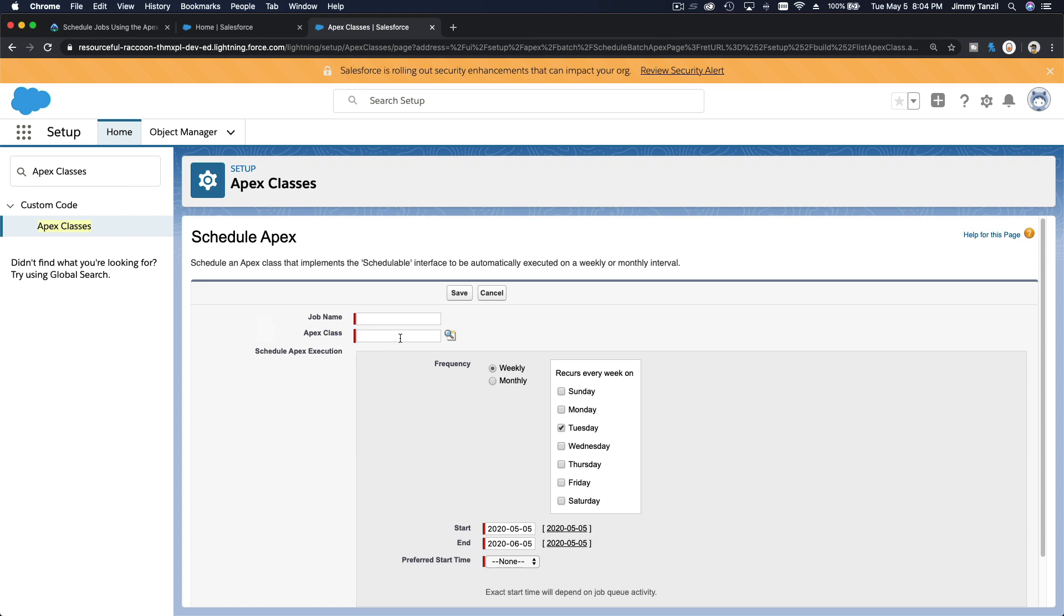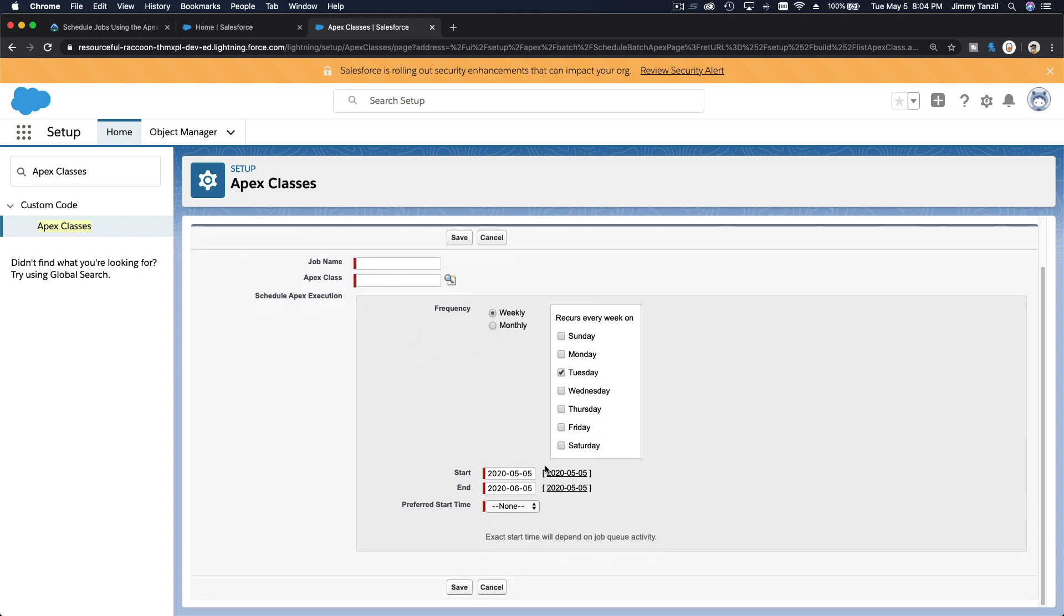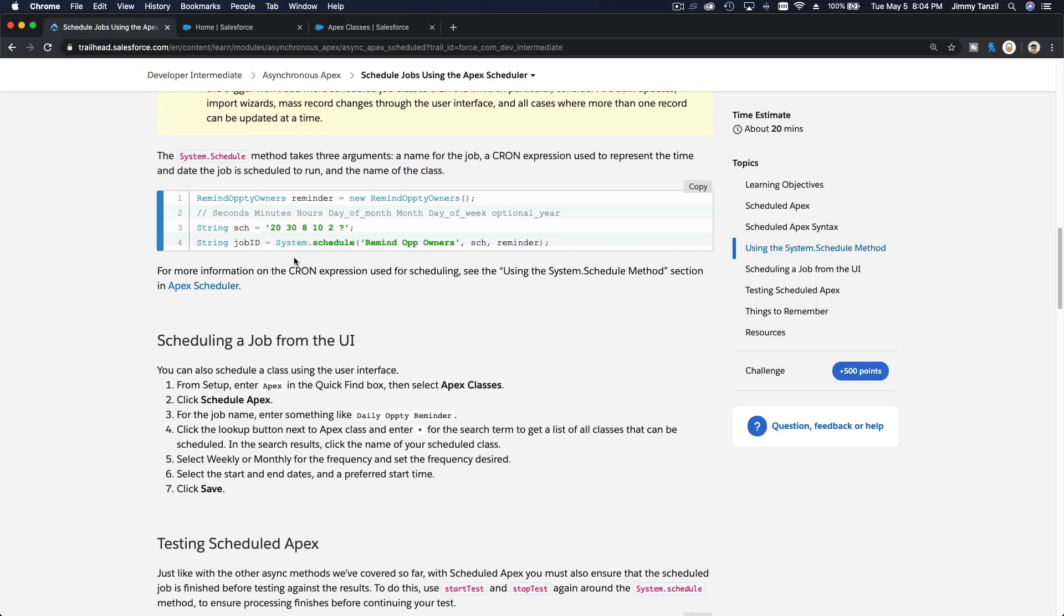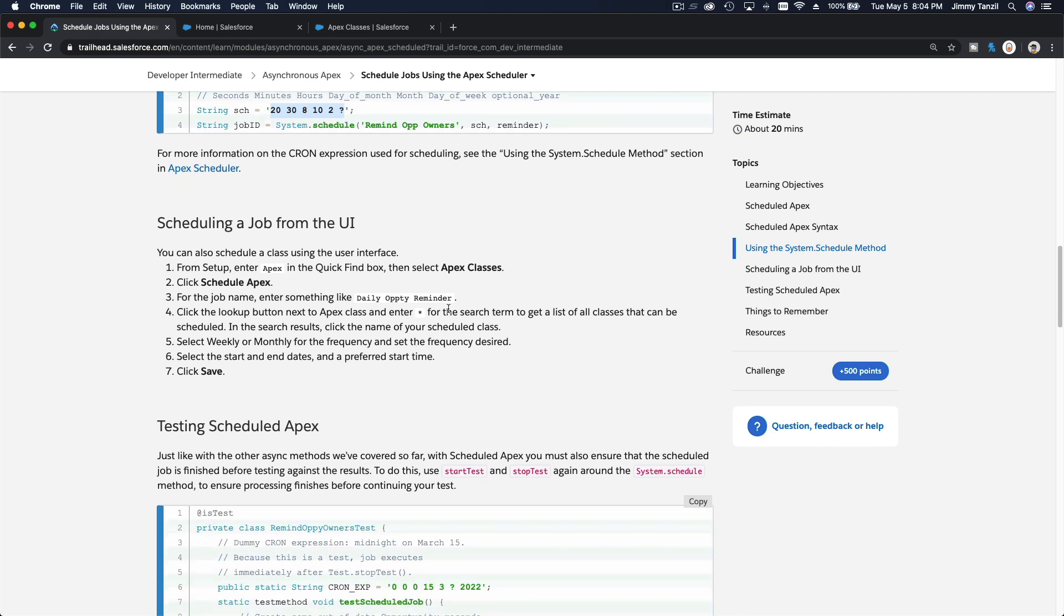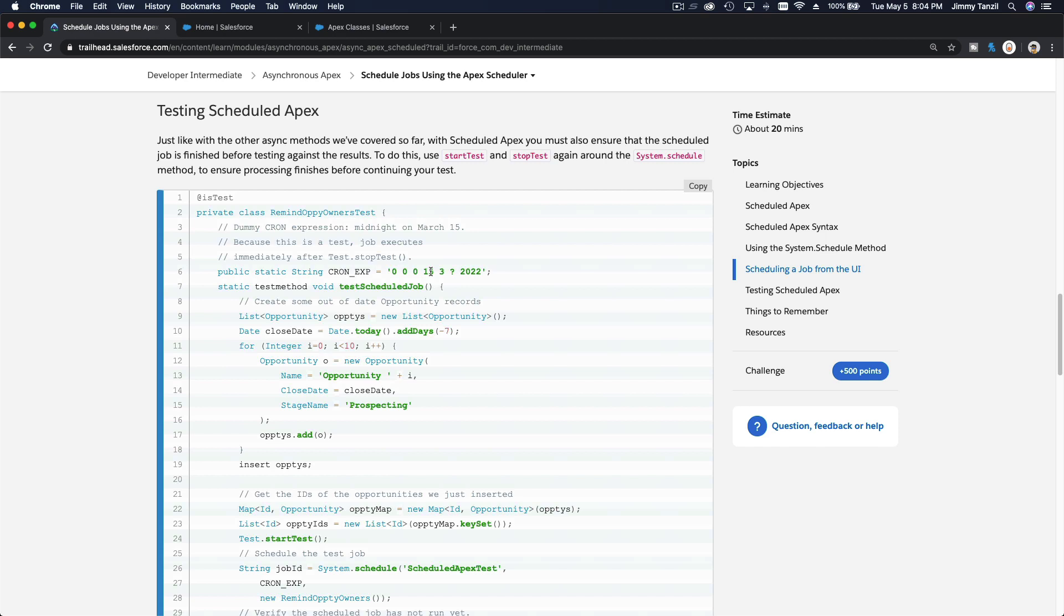And then you choose the time here and then preferred start time. So you don't even have to worry about the cron format over here. You can schedule it from the user interface as well.